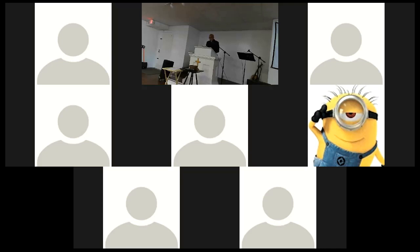For God alone my soul waits in silence. From God comes my salvation. God alone is my rock and my salvation. My fortress, I shall never be shaken.